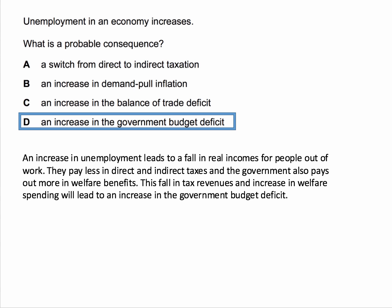Basically, an increase in unemployment means there's a fall in real incomes for people and families who lose their jobs. They therefore pay less to the government in direct tax — income tax, for example — and they pay less in indirect taxes, for example VAT. So the government gets less tax revenue, and the state also pays out more in welfare benefits, including the jobseeker's allowance. This combination of falling tax revenues and increasing welfare spending causes the government's budget or fiscal deficit to increase. So the answer is D.